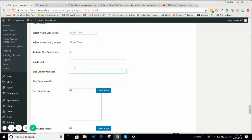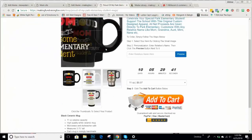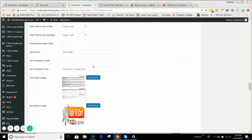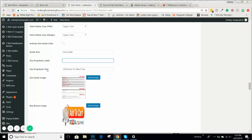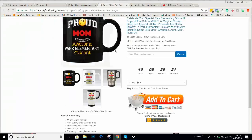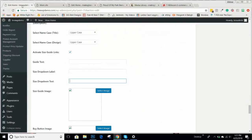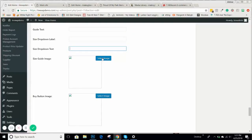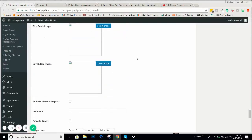When you have a size guide, you'll want to activate it if it applies. If you're selling apparel and need a size guide so people can check out sizes, this is where you enter it. The size guide label text will say 'size guide' as a link, and the size dropdown label is where you enter the text — like 'click here to select size.' This is where you'll upload your size guide and your buy button image, which is your add-to-cart button.